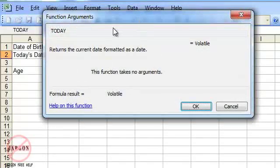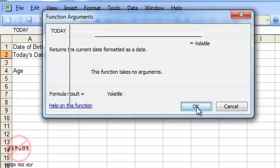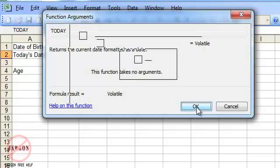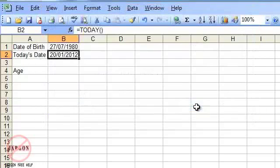It's coming up with these function arguments, there are none, click on OK, on the Mac you just simply press enter and it pops it in there for you.